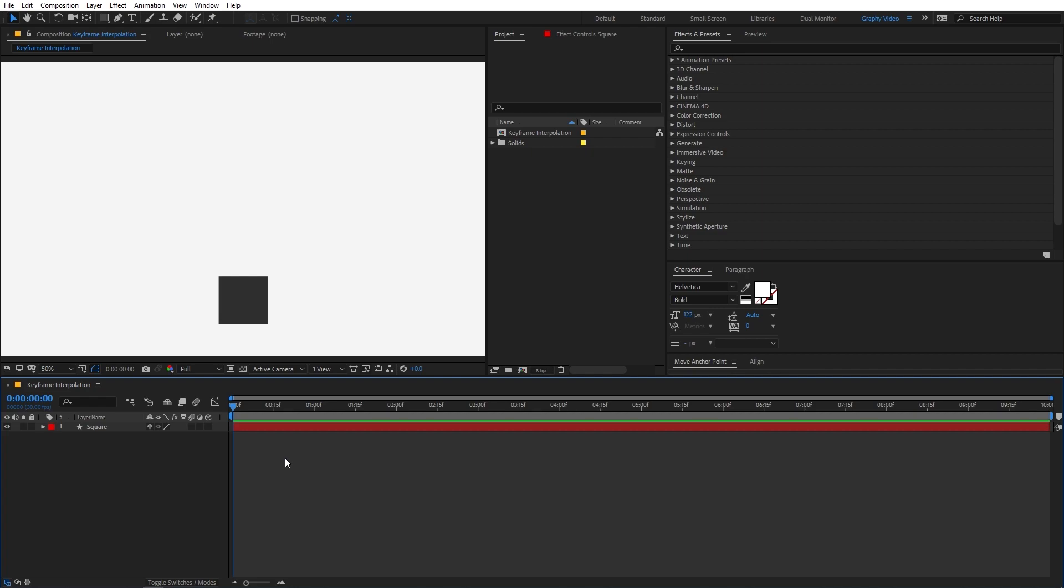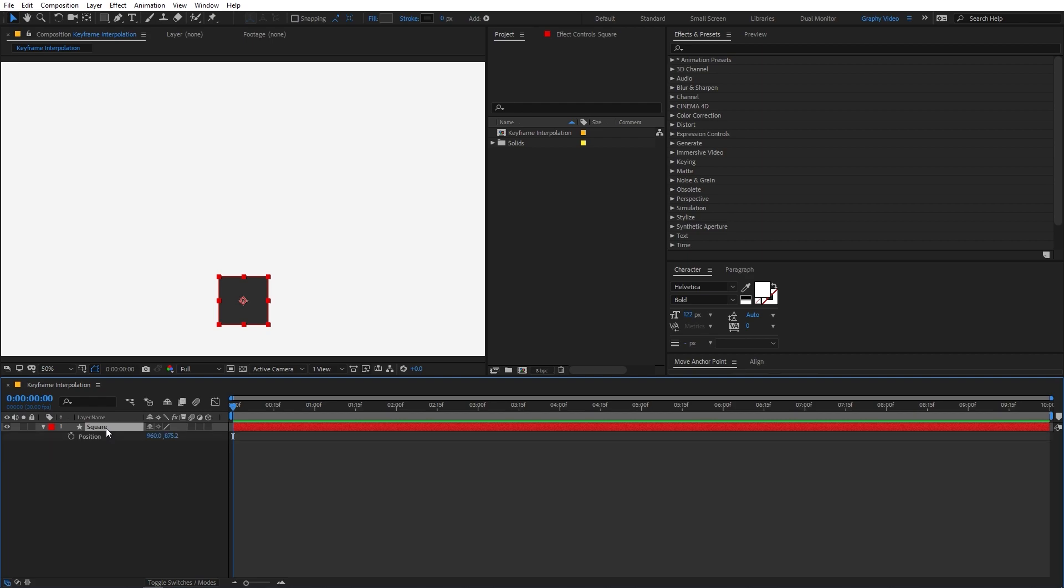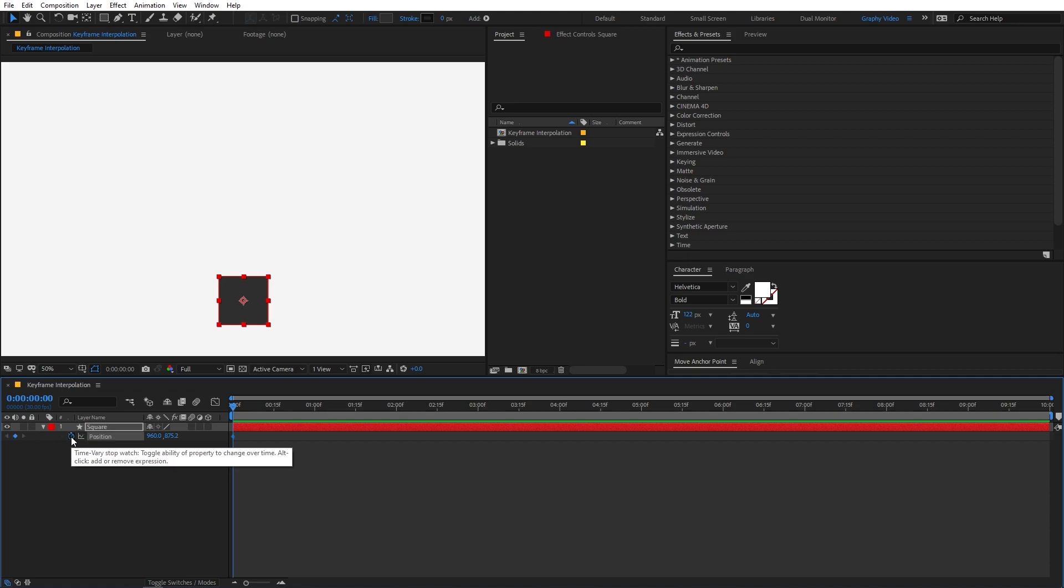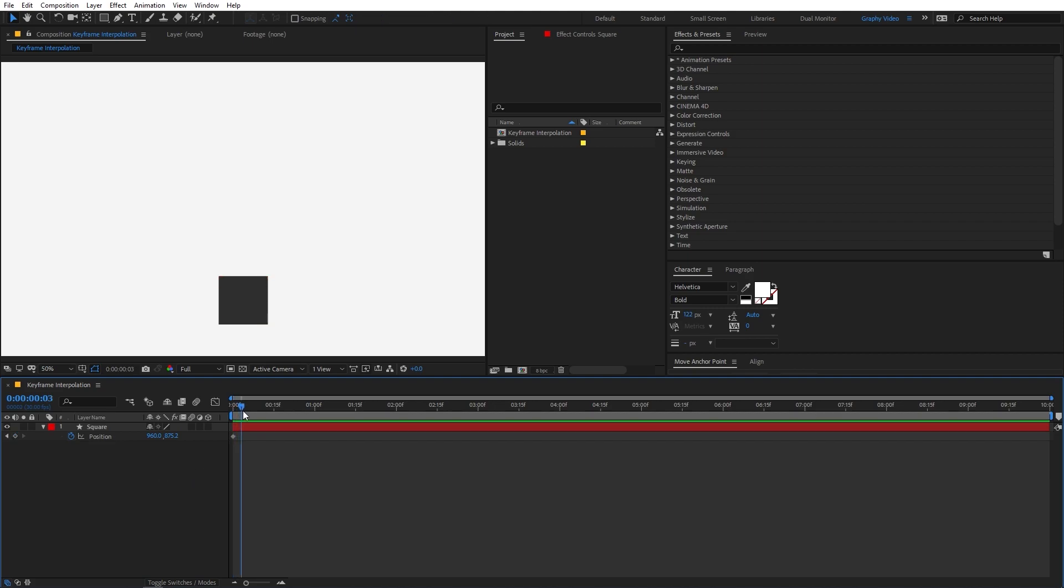Now let's understand keyframe interpolation and easing in After Effects. So over here you can see I have already created a square, it is simply a shape layer. You can create that by using the rectangle tool and now I'm going to animate its position. So you remember the shortcut for position is P so I can press P on the keyboard and you can add a keyframe by simply clicking on this stopwatch and it will add a keyframe over here.